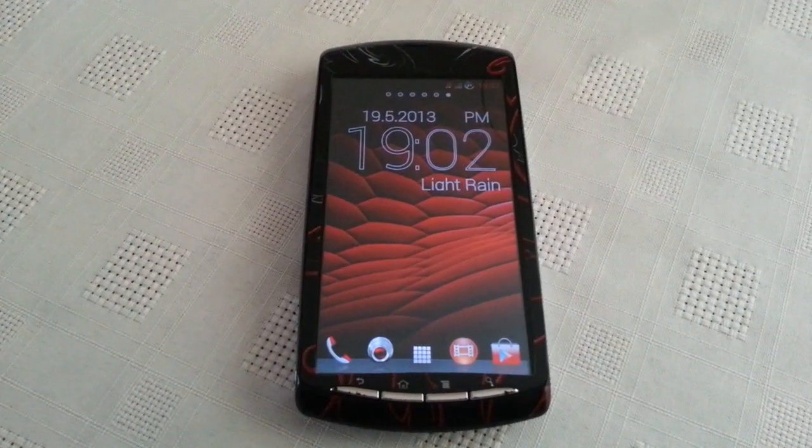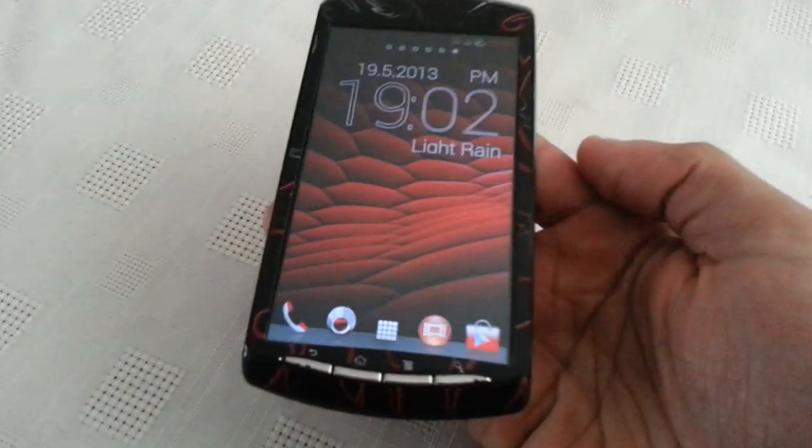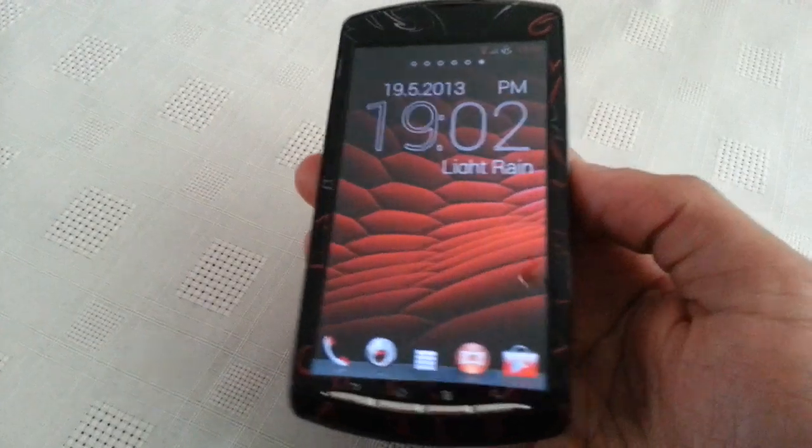It's your boy the Android Doctor back again. In this video I'm going to show you all Cyanogen Mod 10 on the Xperia Play.